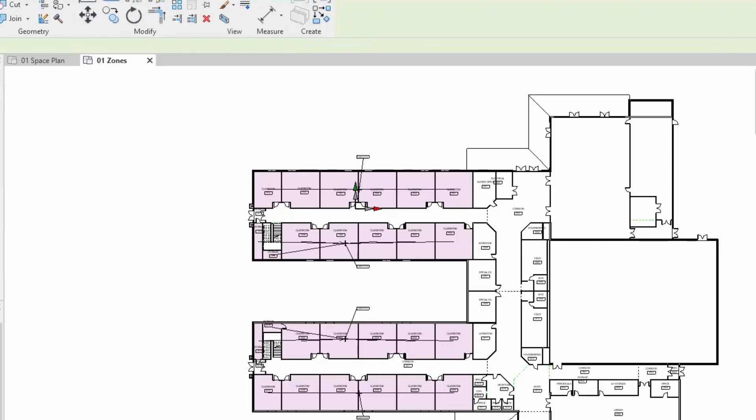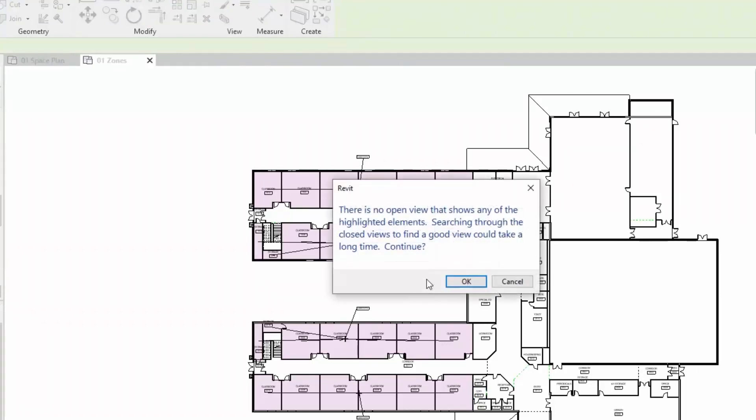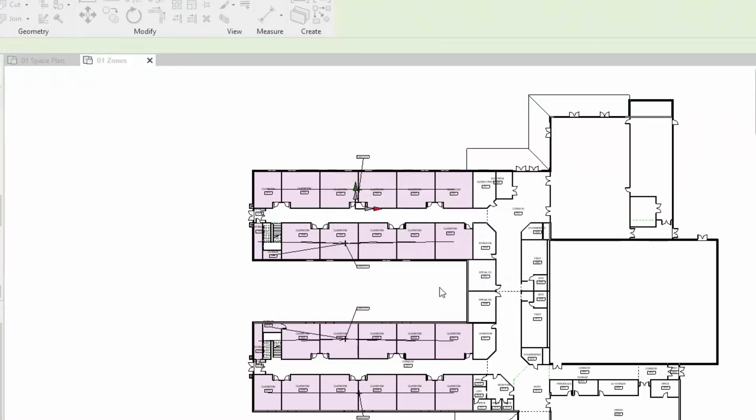What we also notice is that when we select these spaces it highlights the space, but in this case the space doesn't exist in the view. If I right-hand click and go show, it'll tell me it's going to go and find a view and it will find a good view of that particular space.